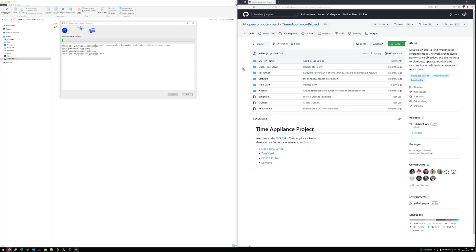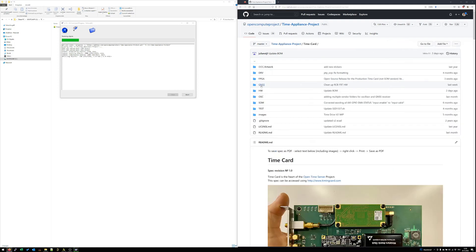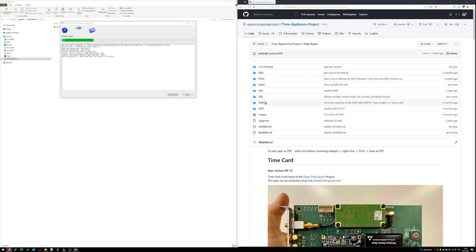During that time I would like to introduce you also a bit more into the TimeCard folder structure. In this folder we have the driver, some GNSS configuration, hardware design files, oscillator configuration, some test stuff and of course the FPGA sources.